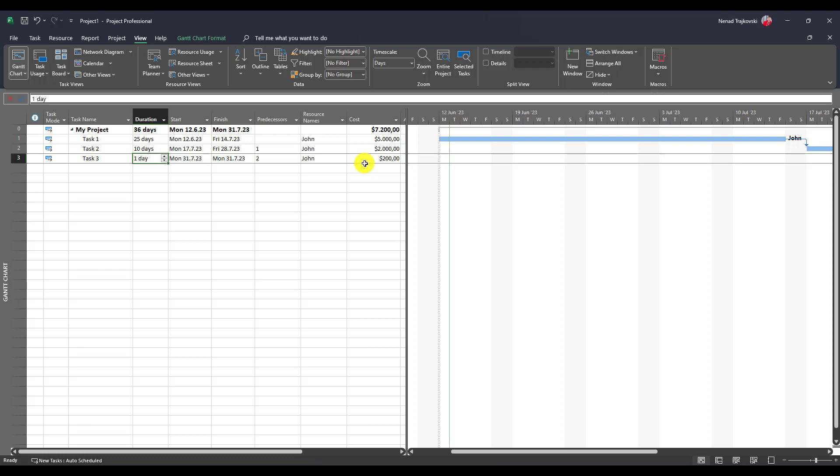But how can we achieve what my blog reader wants? To have $4,000 per month, per resource, no matter how many days are spent in a month. There is no way to do that. There is no way to do that.